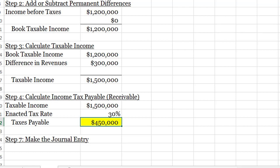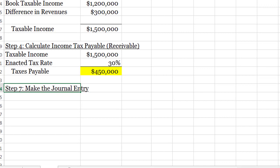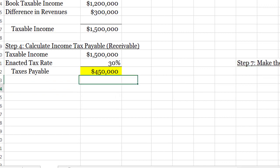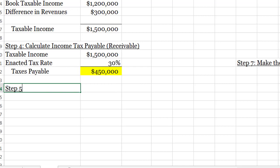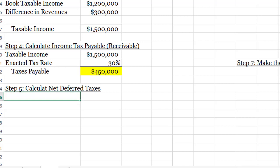Now we move to steps five and six. Last time we used pictures; now I want to walk through a table version of this calculation, though you're still welcome to draw it. Getting in the habit of using tables will speed up your process. I'm going to move the step seven description out of the way — we'll pick it back up later — and focus on step five: calculating net deferred taxes.